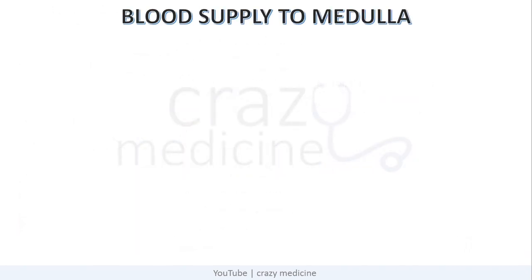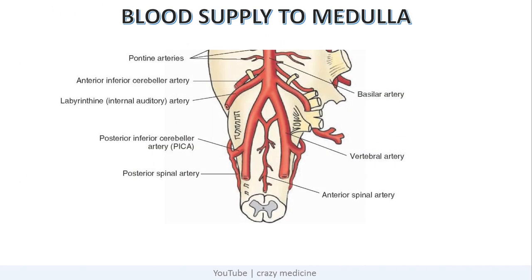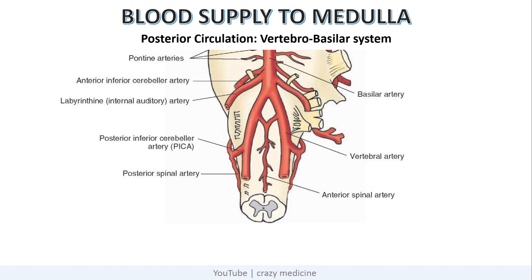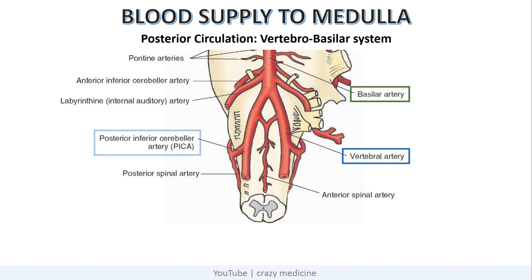First, blood supply to the medulla. The blood supply to medulla is through posterior circulation, i.e., the vertebrobasilar system. As you can see in this image, two vertebral arteries join to form a basilar artery. Laterally, the vertebral artery gives one branch known as the posterior inferior cerebellar artery, or PICA, which goes laterally and supplies the lateral part of the medulla.